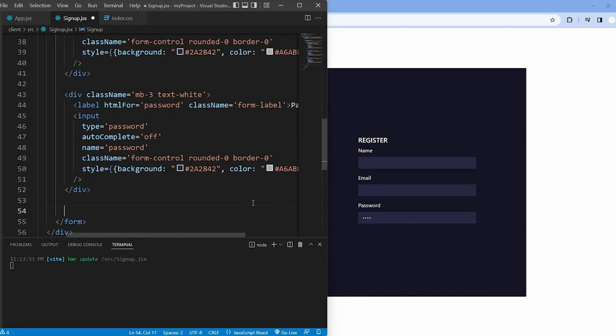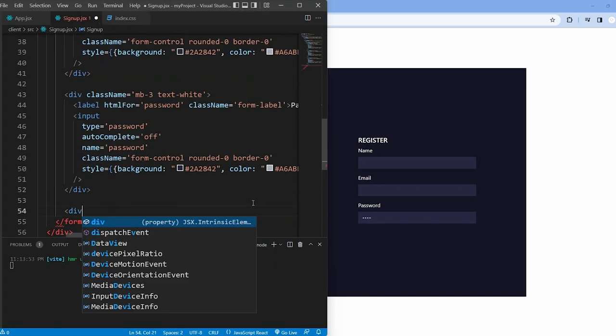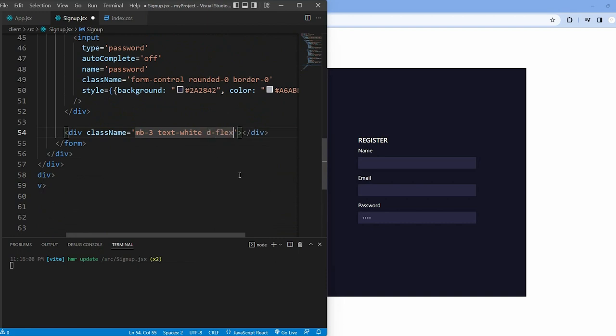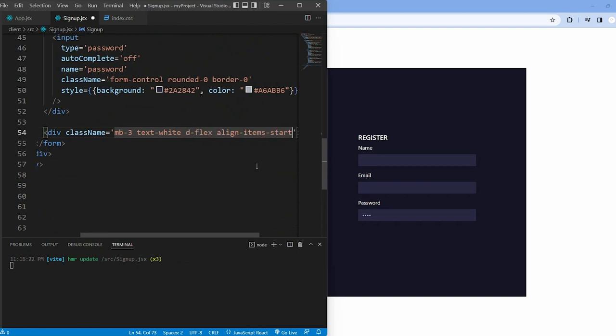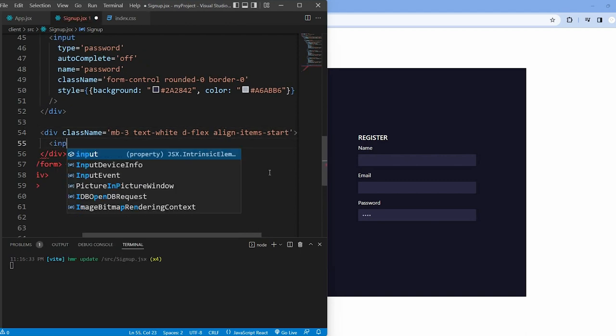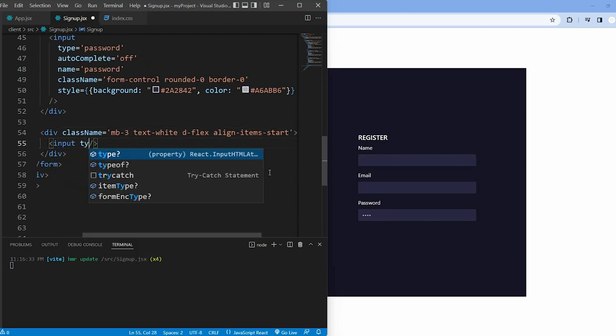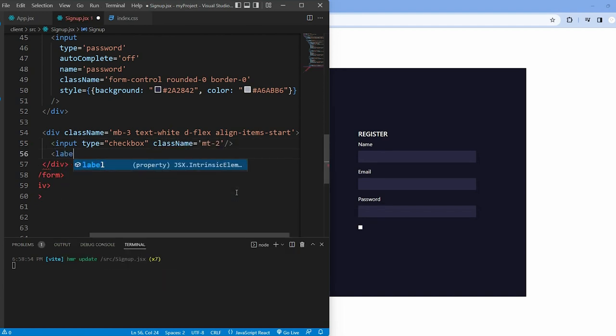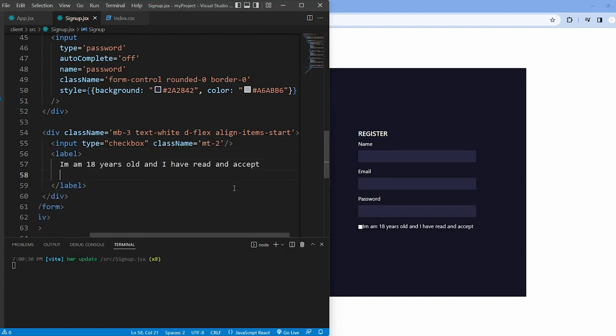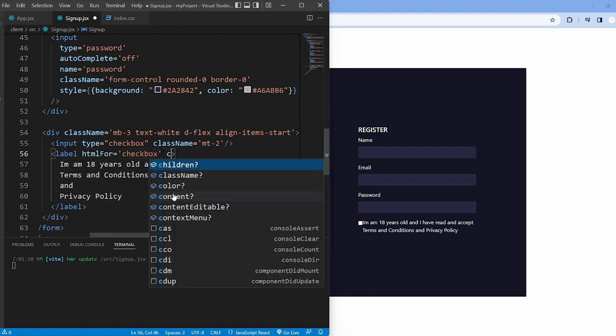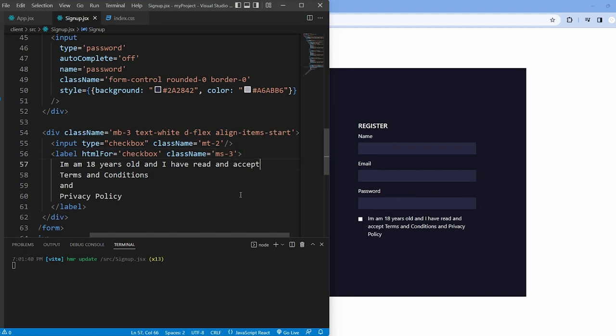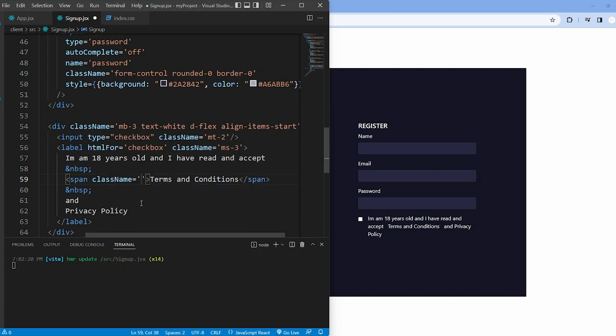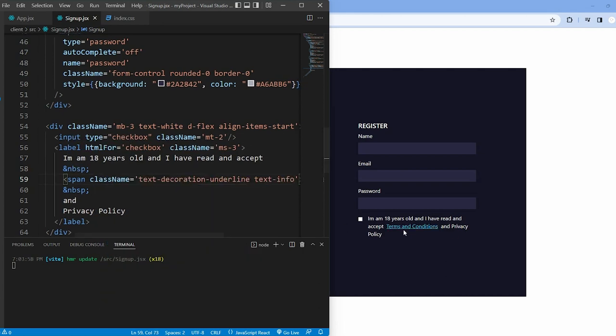We repeat the same structure as well for a terms and conditions checkbox. This section uses a div with classes for spacing, white text, and flexible alignment. Inside this div we have an input element of type checkbox. We have a label explaining the agreement and using non-breaking space to separate styled text for terms and conditions privacy policy.